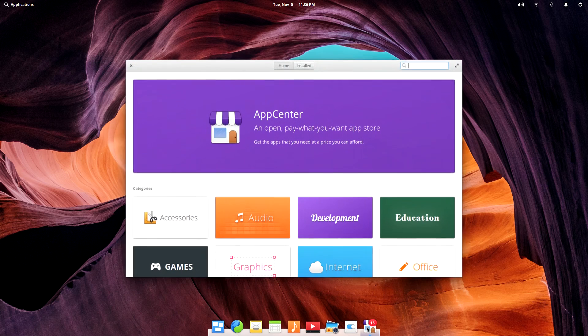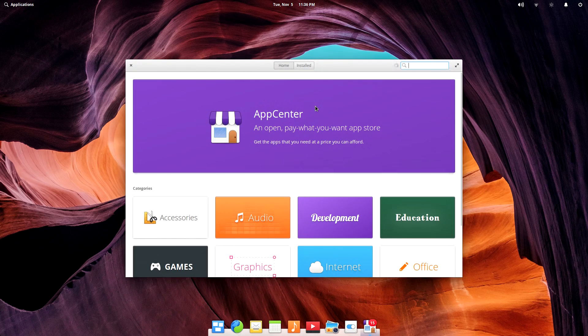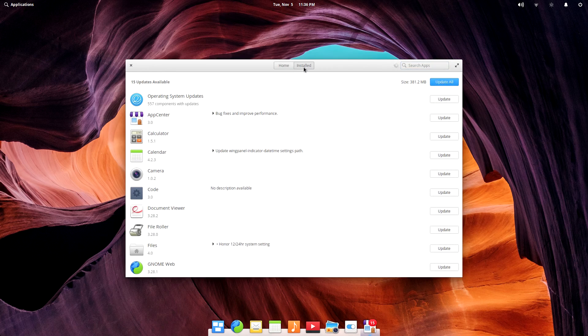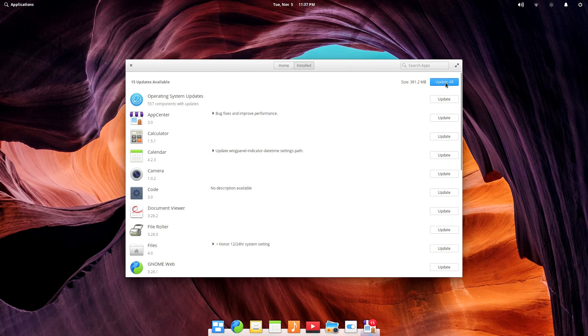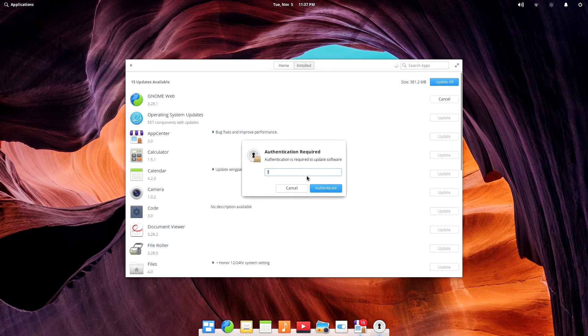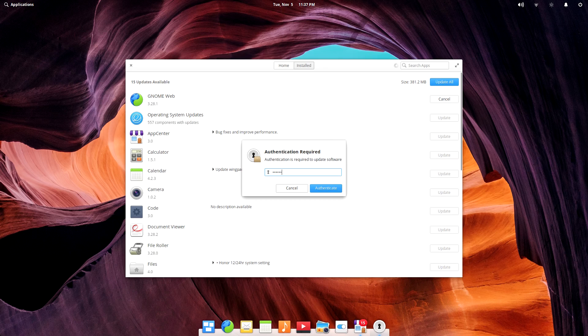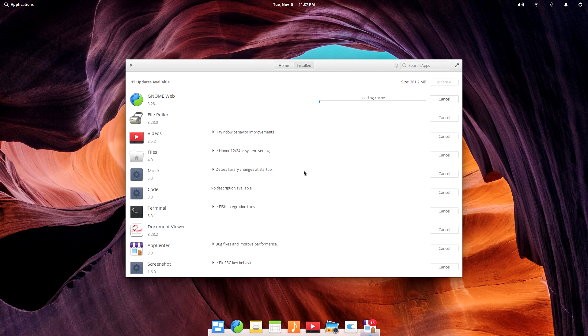The ISO I used to install Elementary was dated back in October, so there are a ton of updates to download and install. The Elementary team is working on a CI process that automagically rebuilds the ISO regularly, but at this point in time, it seems to be a monthly or so process.